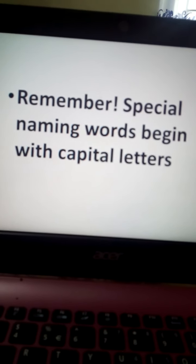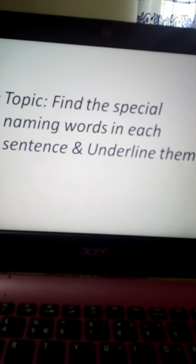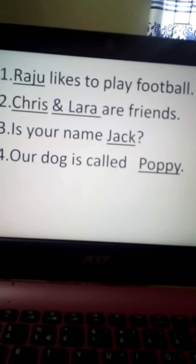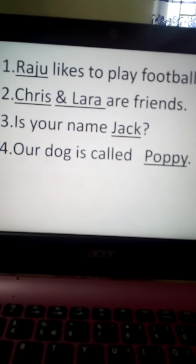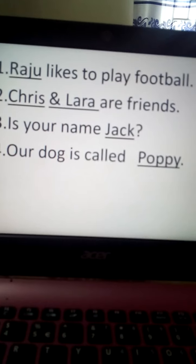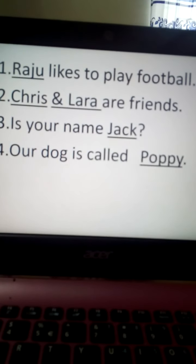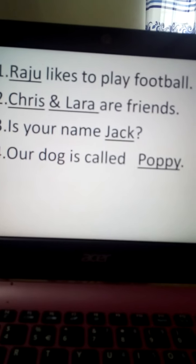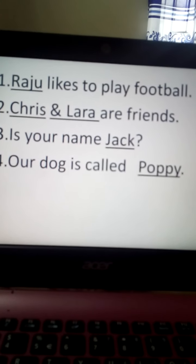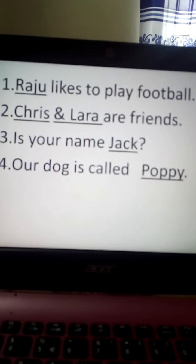Now we will go to our today's topic: find the special naming words in each sentence and underline them. First one — Raju likes to play football. Look here, Raju is a boy's name. So in this sentence the special name we can find is Raju. Raju is an individual name that identifies him, so Raju is a special name. We will underline Raju.